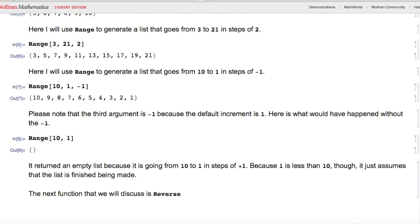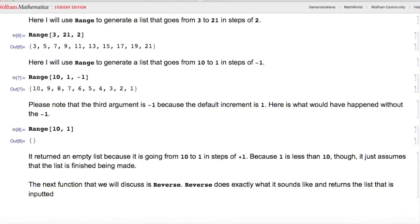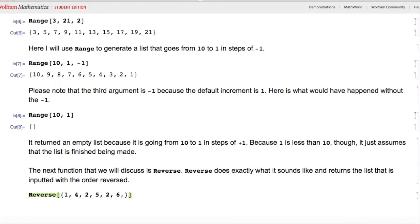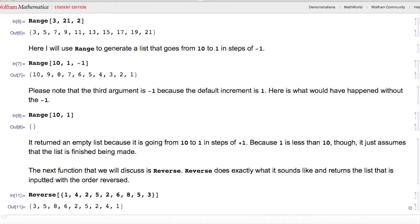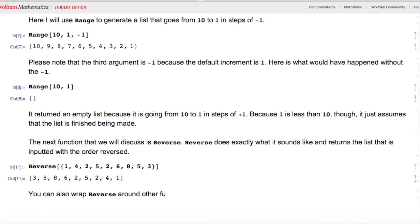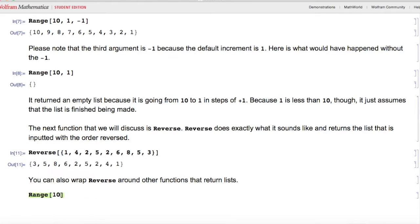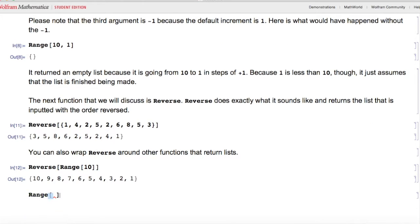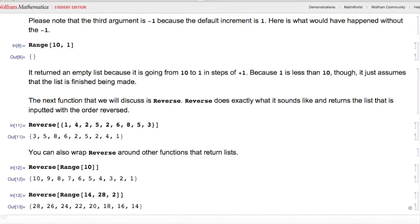The next function is Reverse, which returns the inputted list with its order reversed. Here I'll do Reverse of a list, and it returns the reversed list. You can also wrap Reverse around other functions that return lists — for example, Reverse[Range[10]] gives the reversed order, and Reverse[Range[14, 28, 2]] also reverses that list.